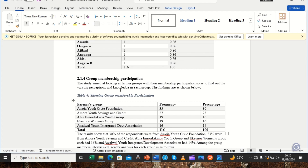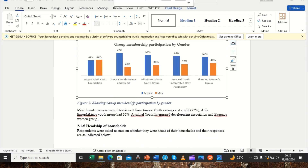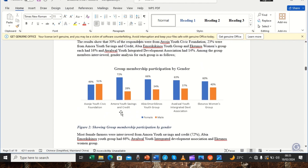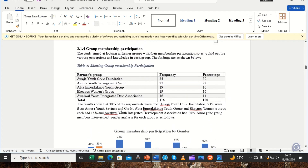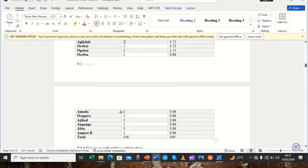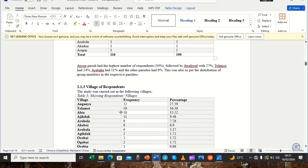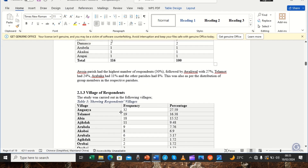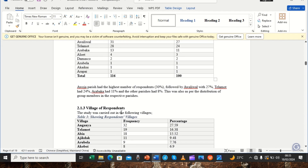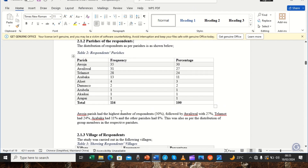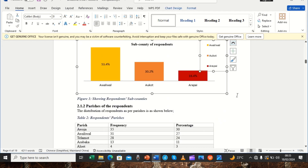Once we finish all our tables and figures, we will be in a position to generate our table of figures and list of tables. So when we feel we are done — all tables and figures are labelled accordingly — we can now generate the list of figures and the table of tables. It's as simple as that.